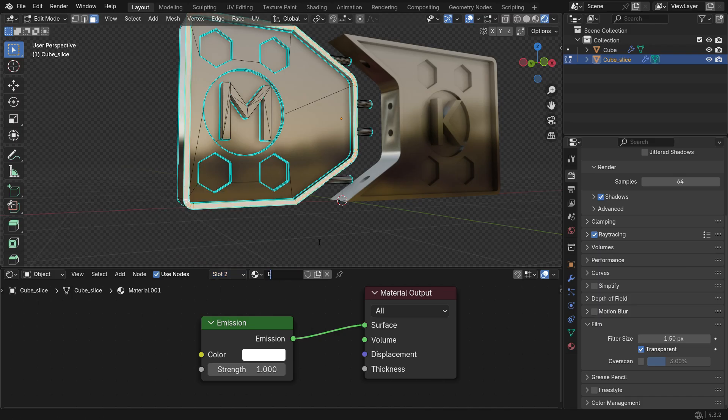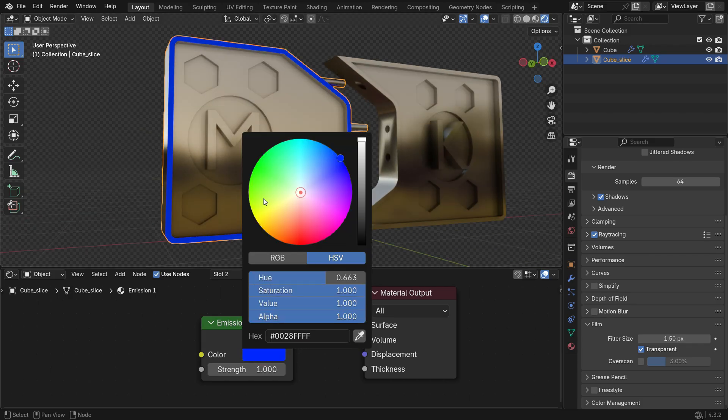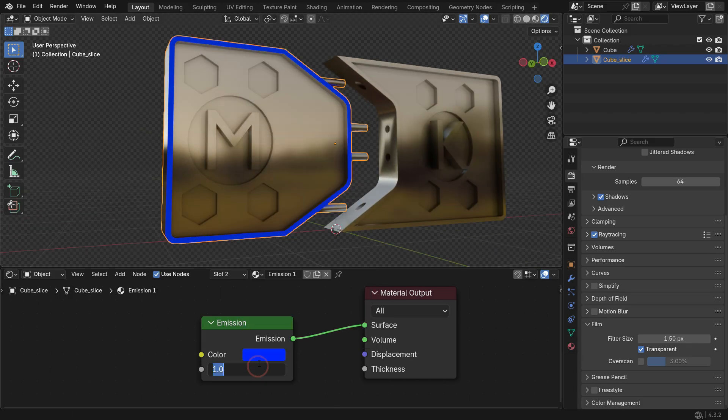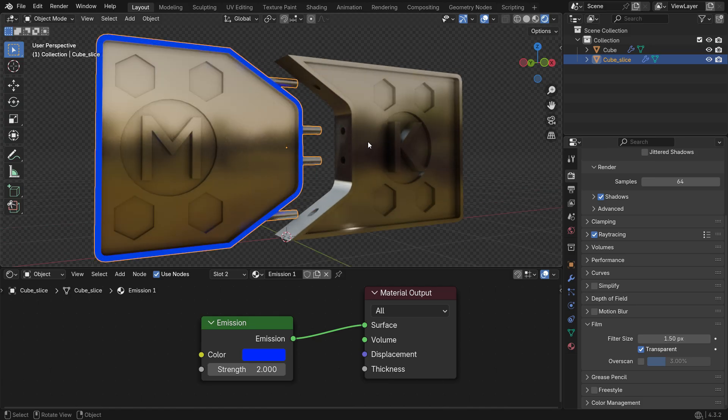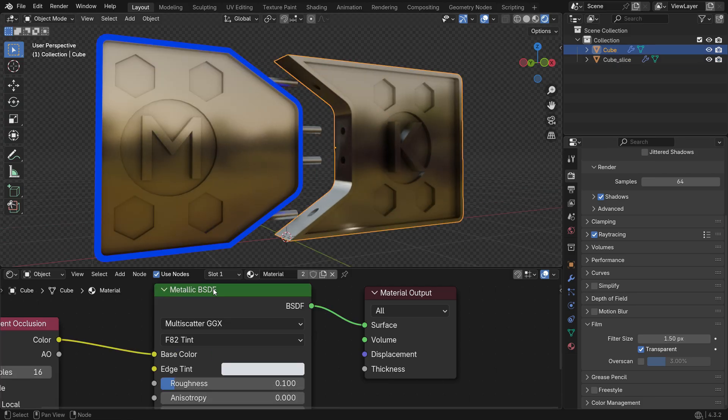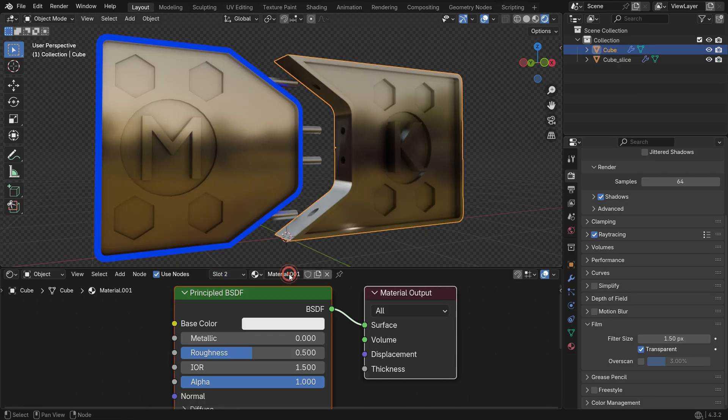Rename it Emission 1. Set the Strength value to 2 and choose any color. Repeat the same steps to assign the Emission Material to the right panel.